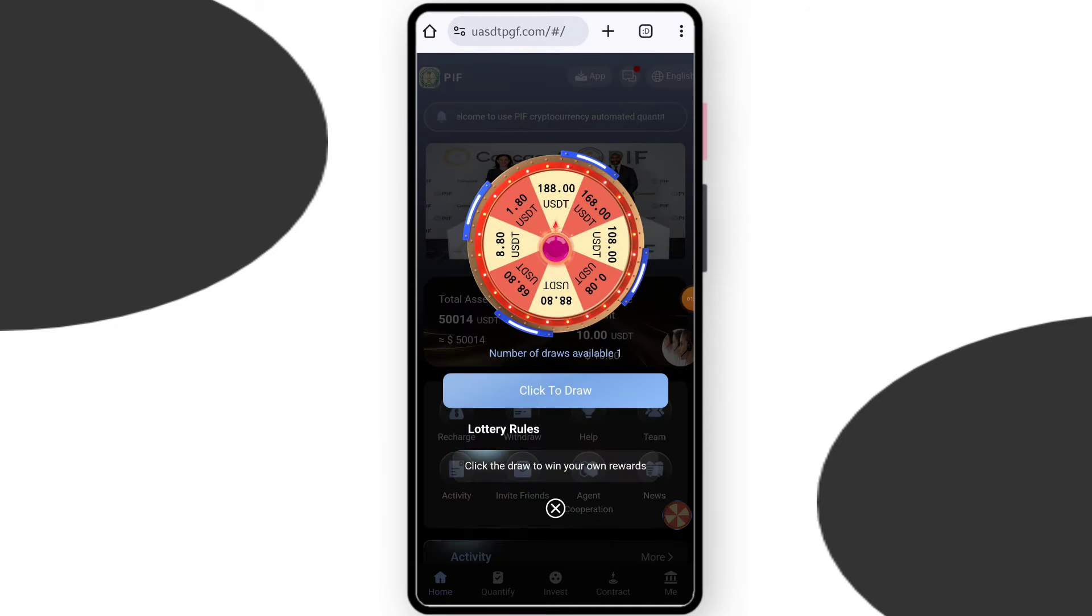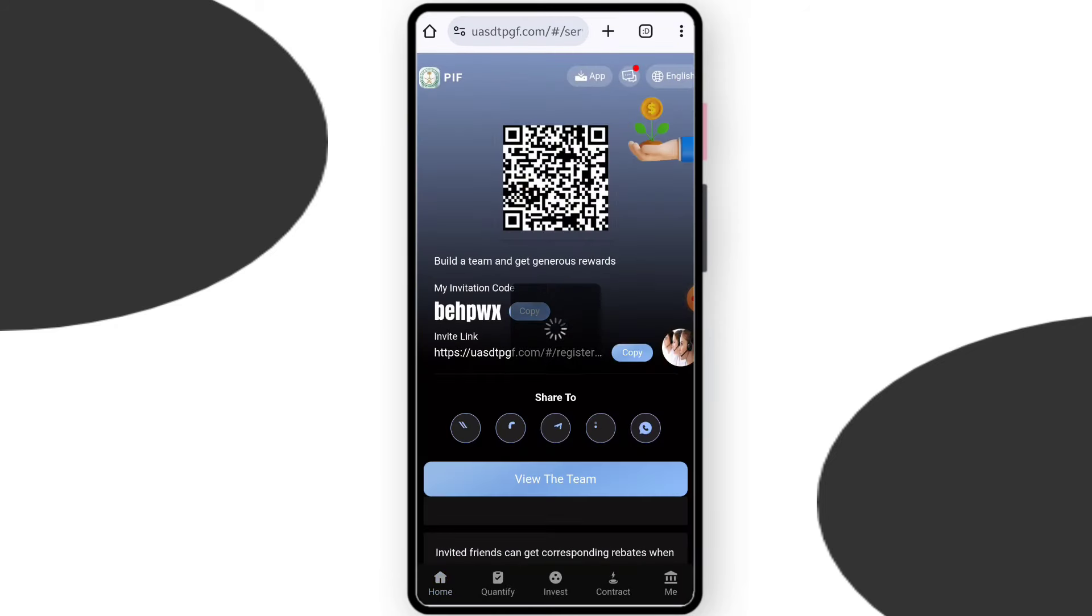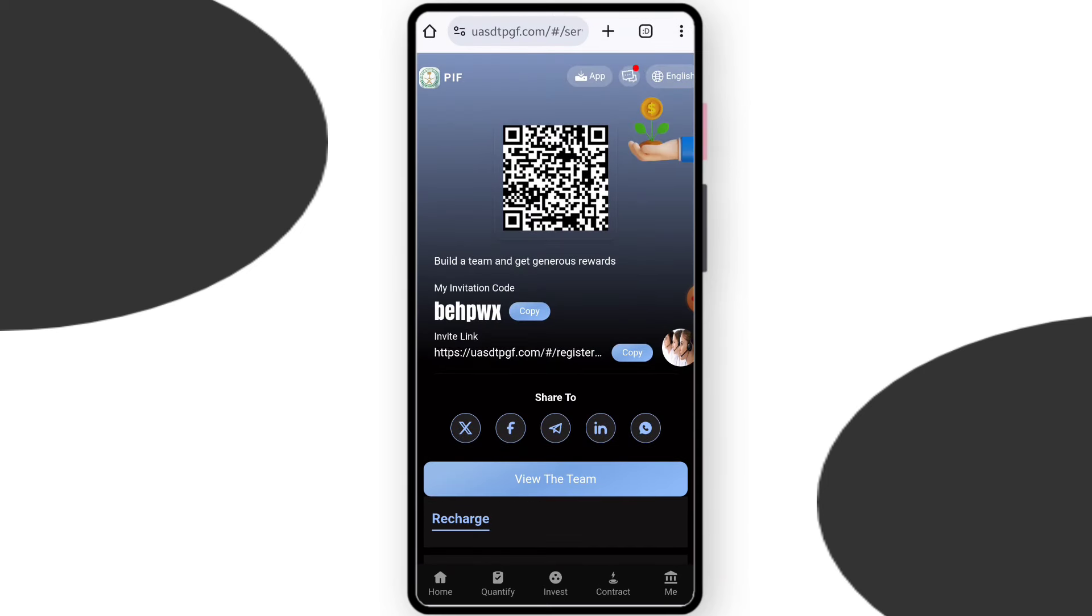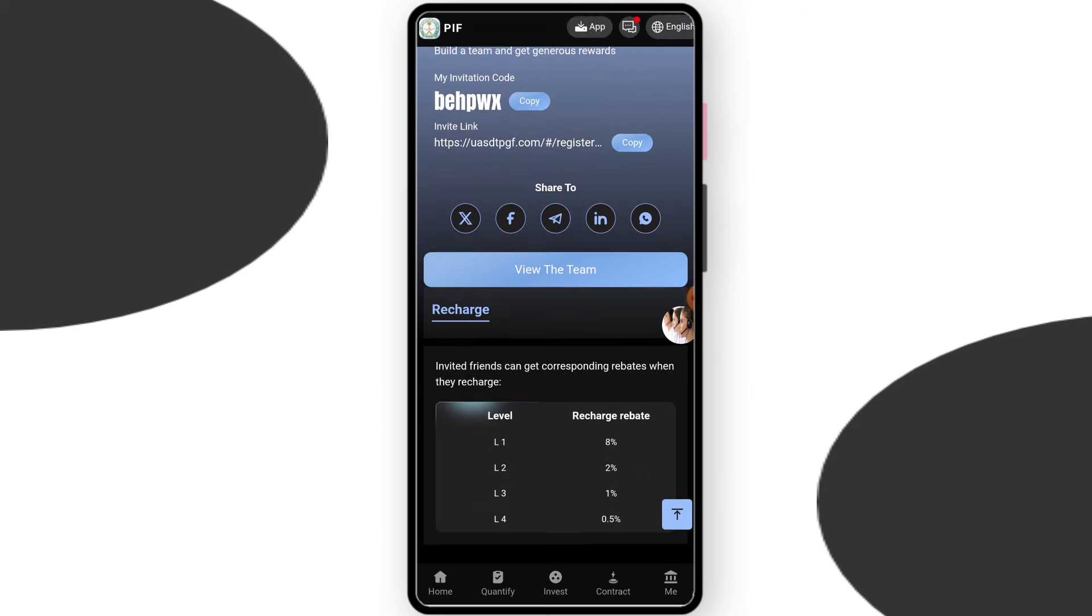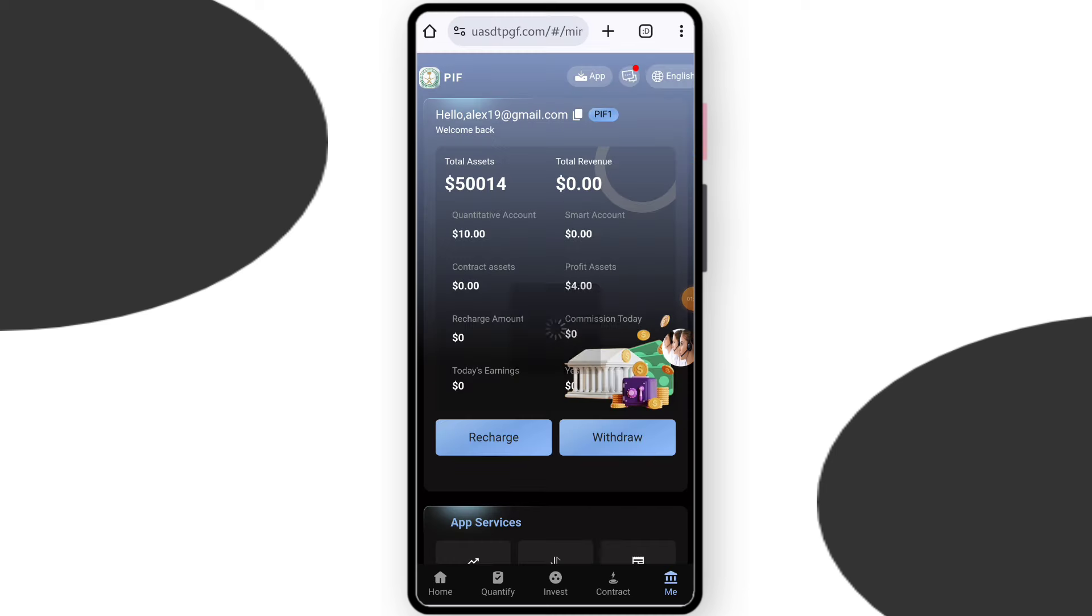Now about the team section. This is the team section, you can check team size and you can check referral code. If you share the referral link and they recharge, you get a lot of profit. You can check team levels. You can also earn a lot by making a team. You can check level one commission 8%, level two commission 2%, level three commission 1%, level four commission 0.5%.